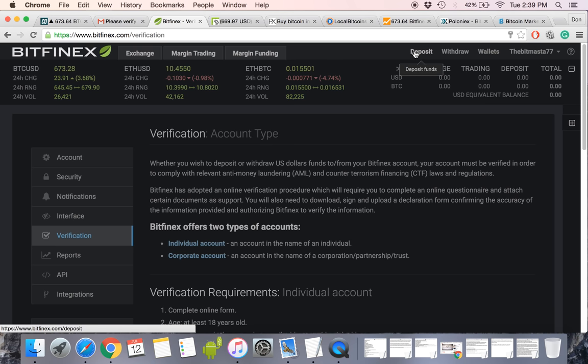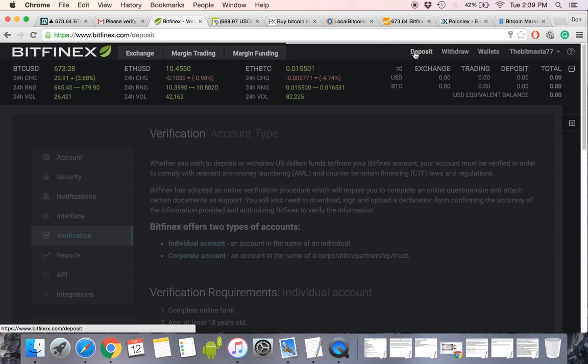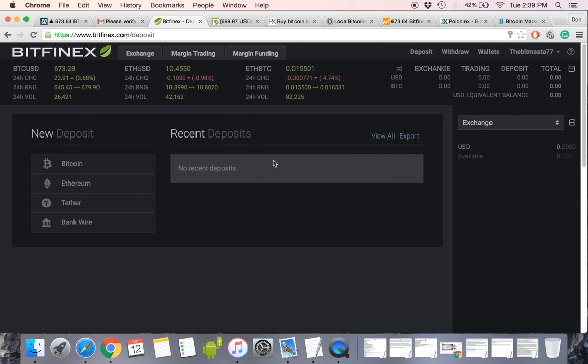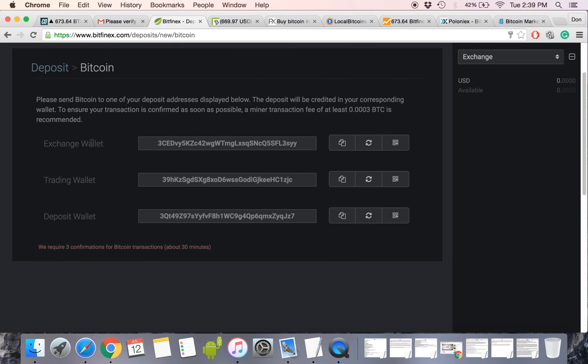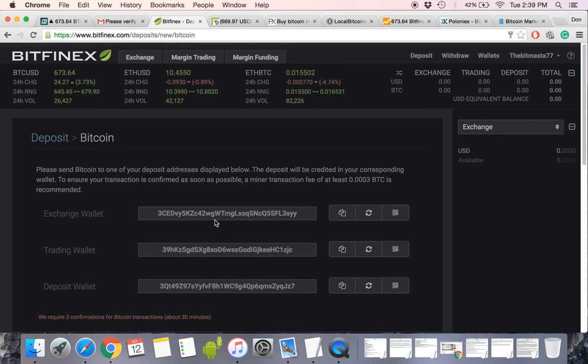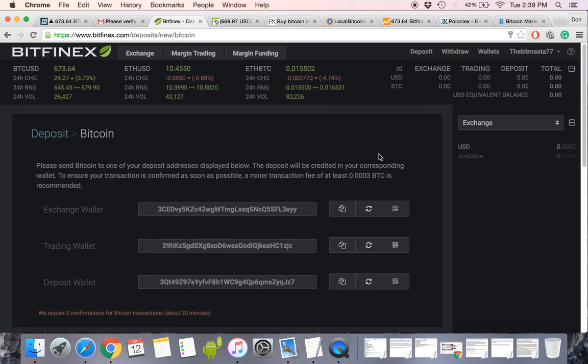So for instance, instead of putting money into the account, maybe you already have a Bitcoin, then it's fairly simple. All you have to do is you have three wallets to choose from. I would recommend starting off by depositing your Bitcoin into the deposit wallet, because it's simple to move it to these other two. But that's just the way I do things. And then you're good to go.